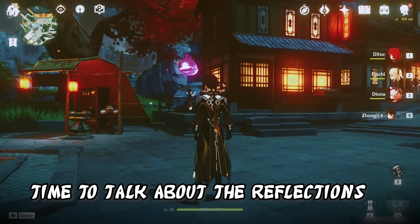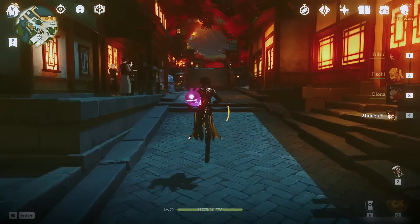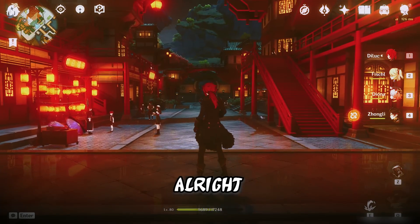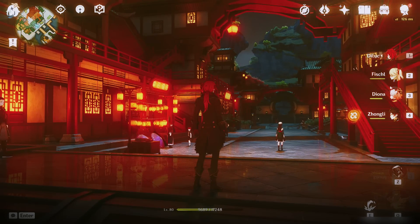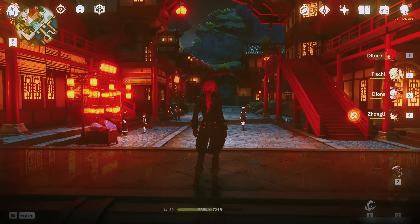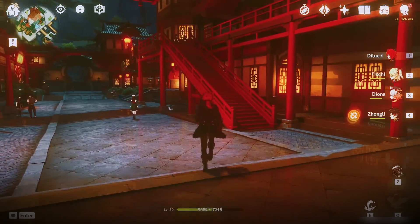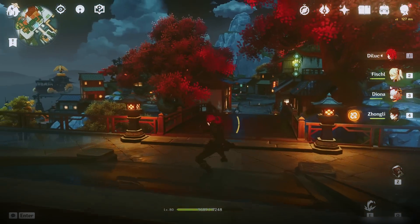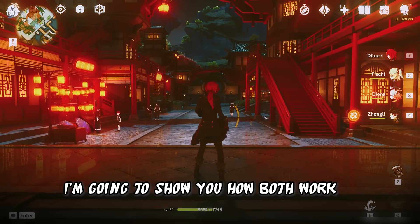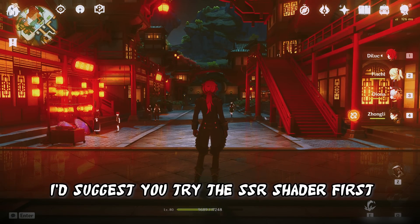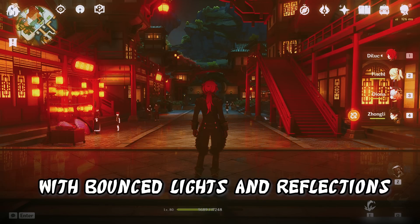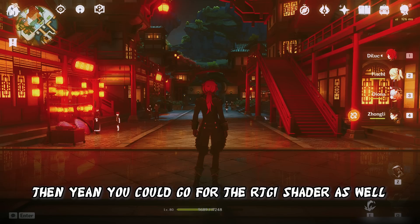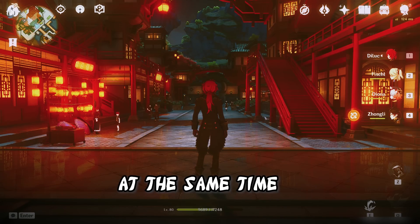Next up, it's time to talk about the reflections. There are two types of reflections: one uses a paid shader called the RTGI shader, and the second is a free alternative — the screen space reflections (SSR) shader. I'd suggest you try the SSR shader first and see if you like it. Then if you want to maximize the quality with bounced lights and reflections, you could go for the RTGI shader as well and use both together at the same time.